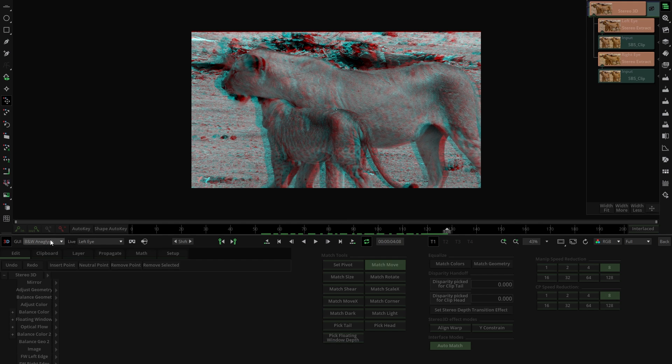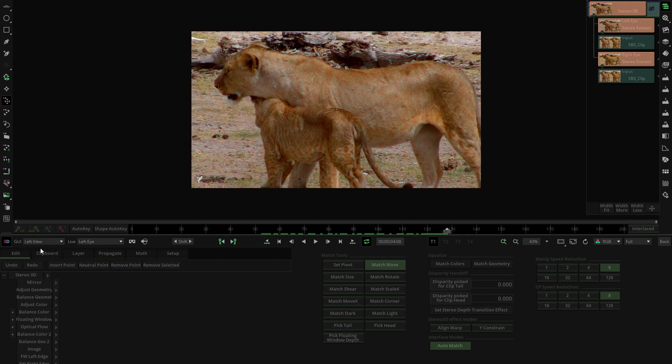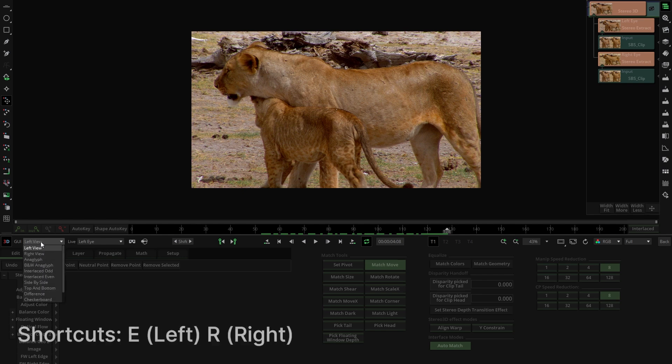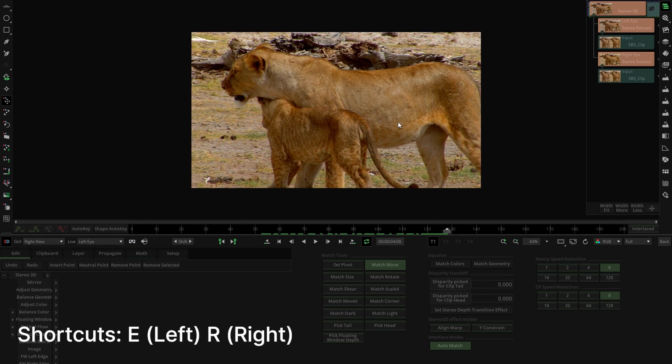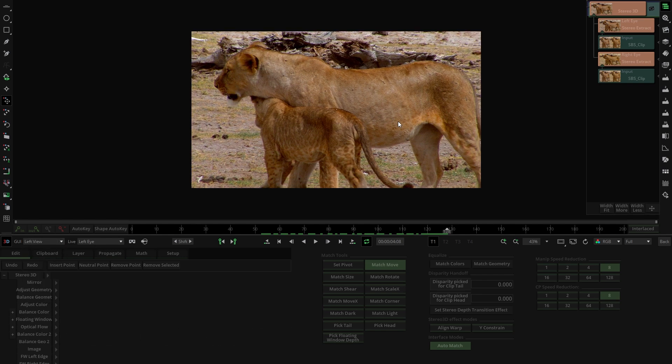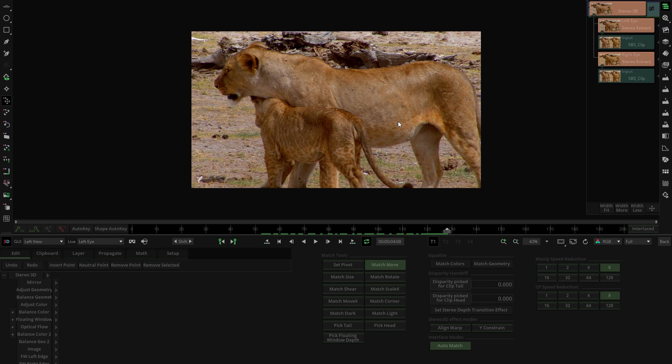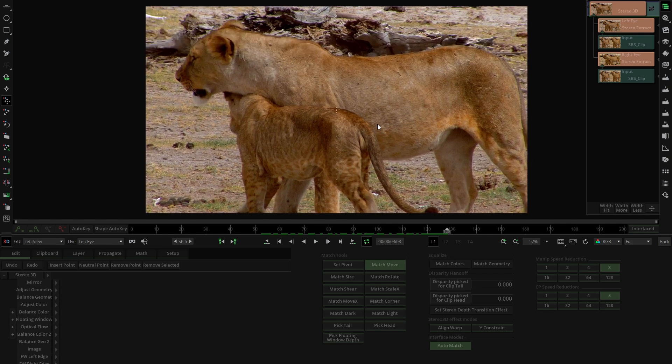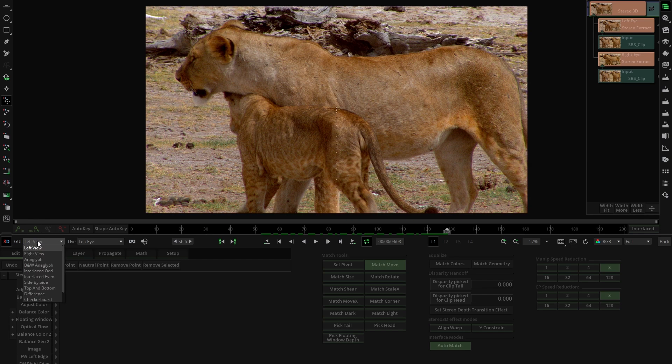Additionally, ensuring uniform color between both eyes is crucial. A quick way to compare them is by switching between the left and right eyes using the left view and right view shortcuts: E for left and R for right. As you can see, there is a slight color difference between the two images. To fix this, return to the anaglyph mode to verify the geometry adjustment.